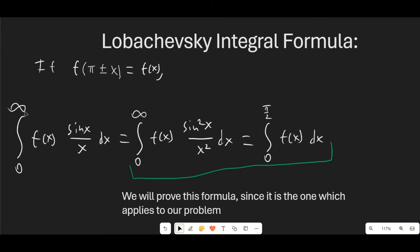Then the integral from 0 to infinity of f(x) sin(x)/x dx is the same as the integral from 0 to infinity of f(x) sin²(x)/x² dx, which is the same as the integral from 0 to π/2 of f(x) dx.